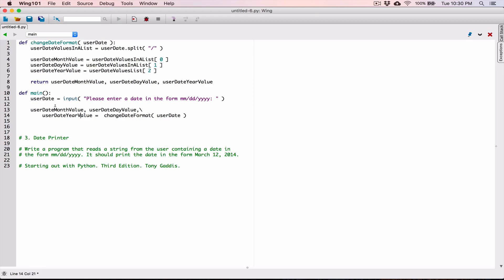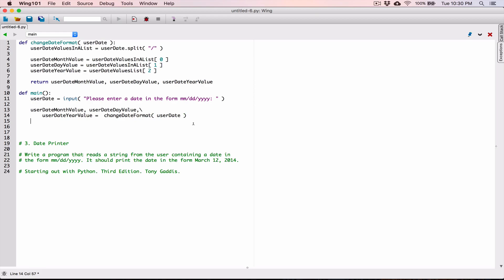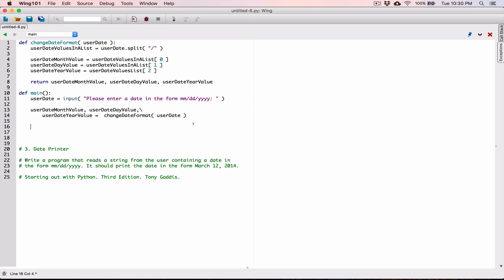So we have userDateMonth value, userDateDay value, and userDateYear value. Let's start by creating a print function that's going to display this date to us. Let's try to get it into the target format — we'll work on the month word later. Let's display the month first, then the day with a comma, and then the year.